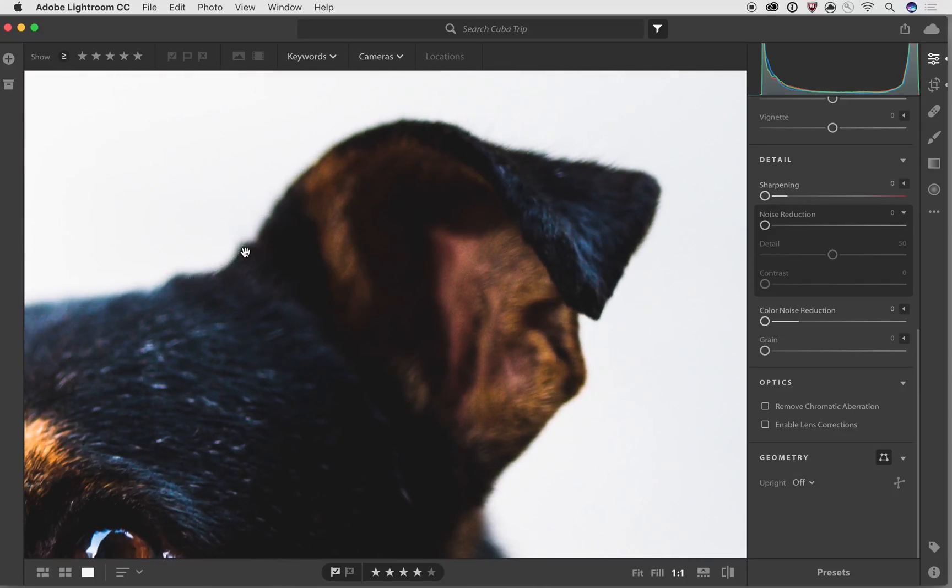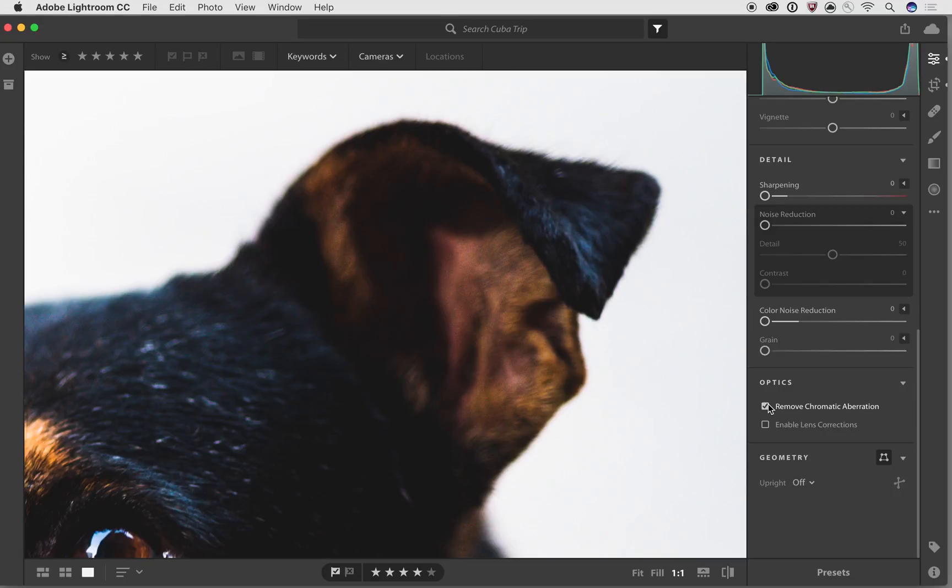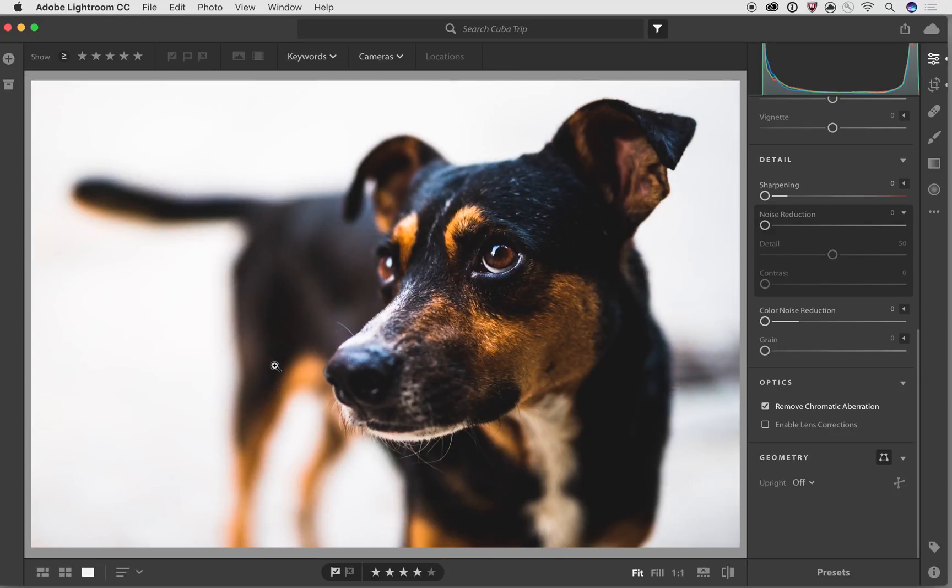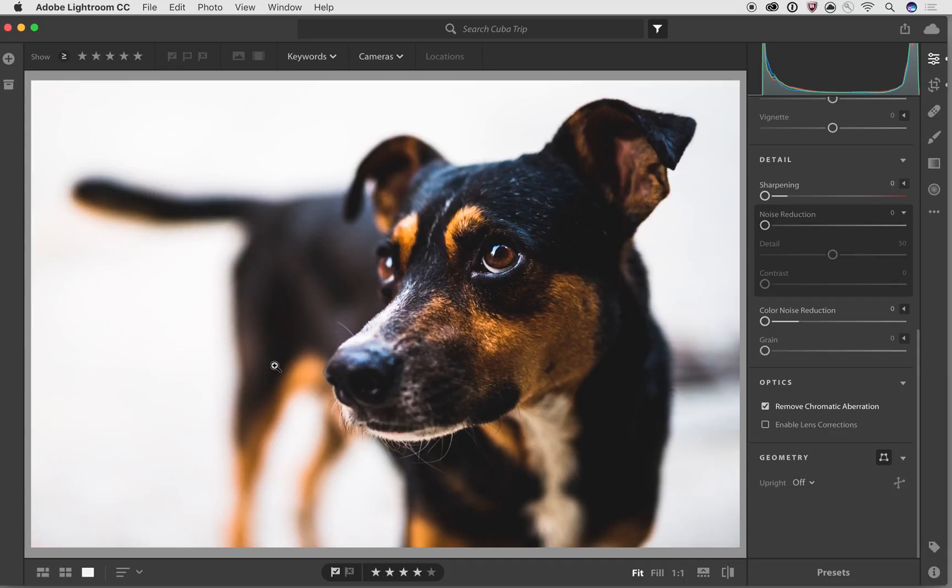So if we just check that box, what's really awesome about Lightroom CC is that it will automatically find any areas that might be chromatic aberrations, and it will remove it for you. You don't have to do anything. You just check the box, and it's done. And it's something that I do on a lot of my images because it just makes for a much cleaner looking file.